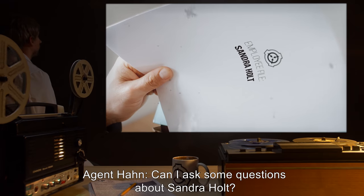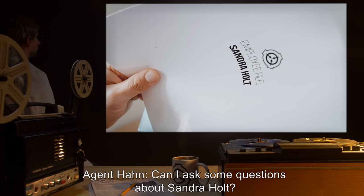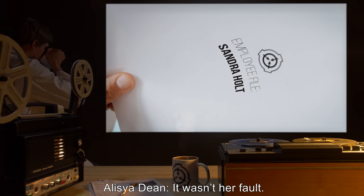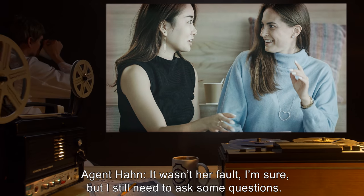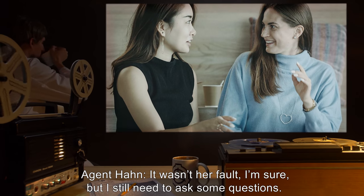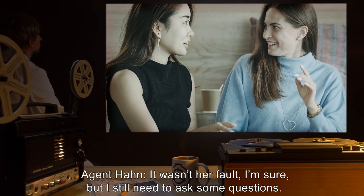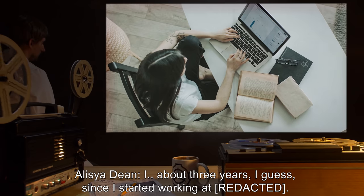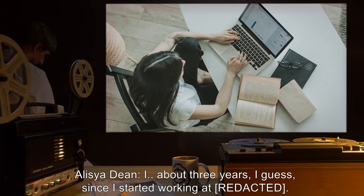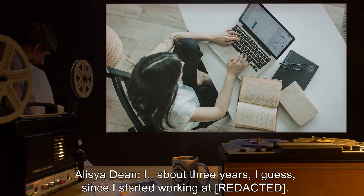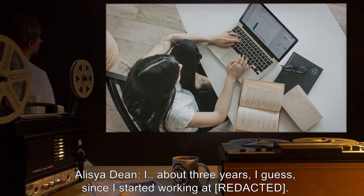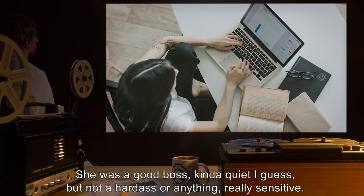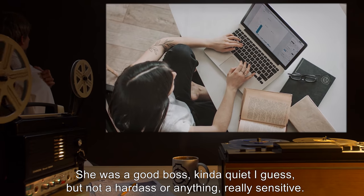Agent Han: Can I ask some questions about Sandra Holt? Alicia Dean: It wasn't her fault. Agent Han: I'm sure it wasn't, but I still need to ask some questions. How long had you known each other? Alicia Dean: About three years, I guess. Since I started working at... She was a good boss. Kinda quiet, but not a hard ass or anything. Really sensitive.